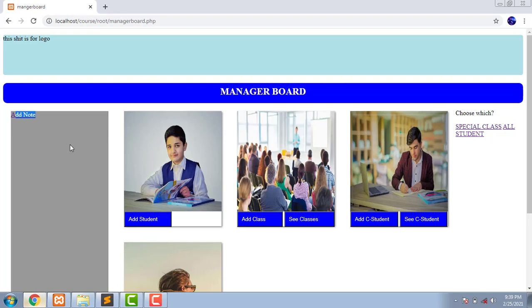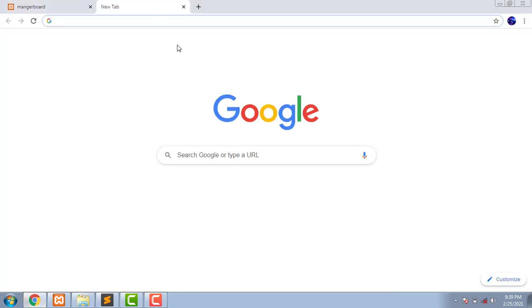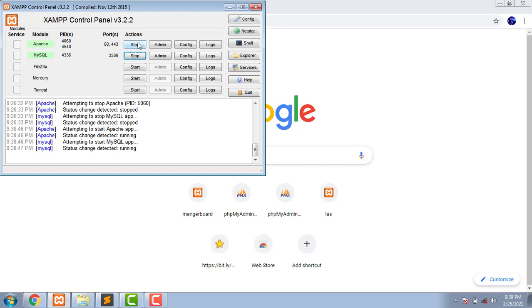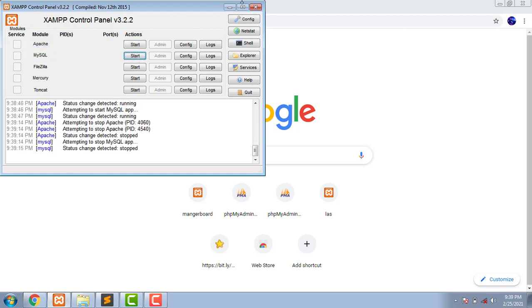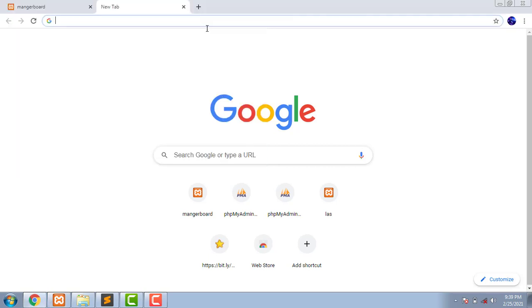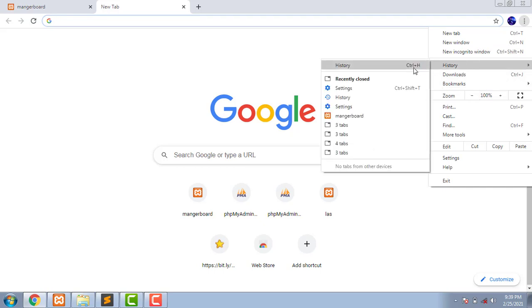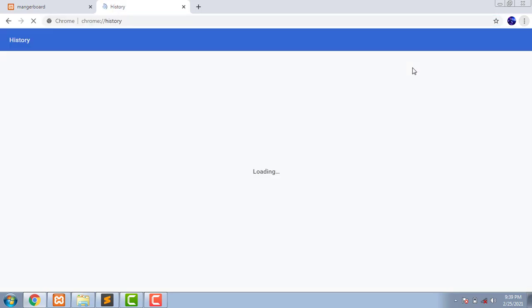So what's the problem? You can simply come here, close the server, come here, click here for the history. Here at the left side, clear browsing data.